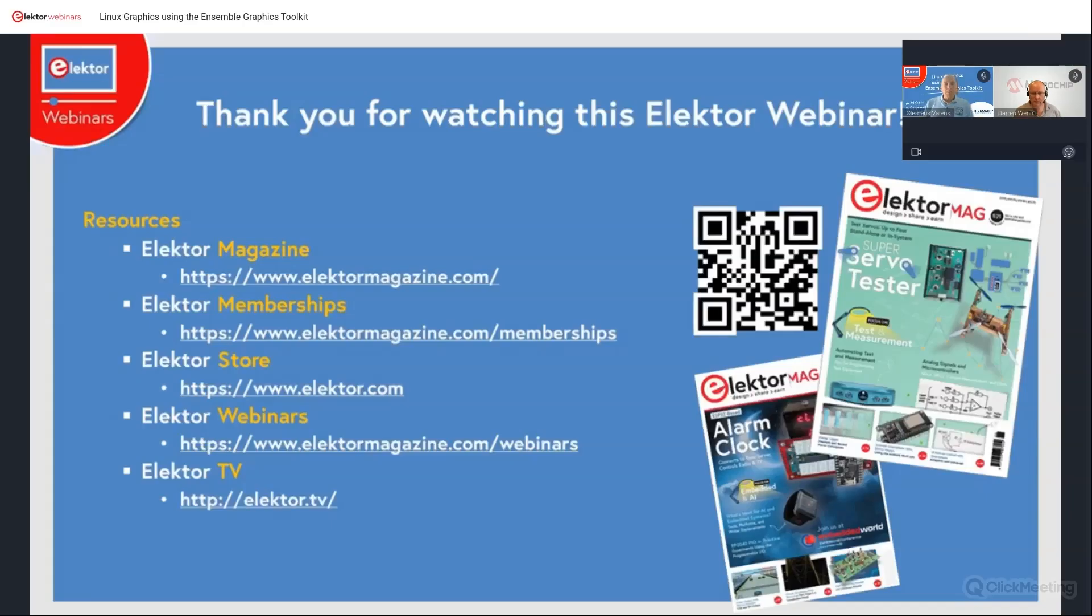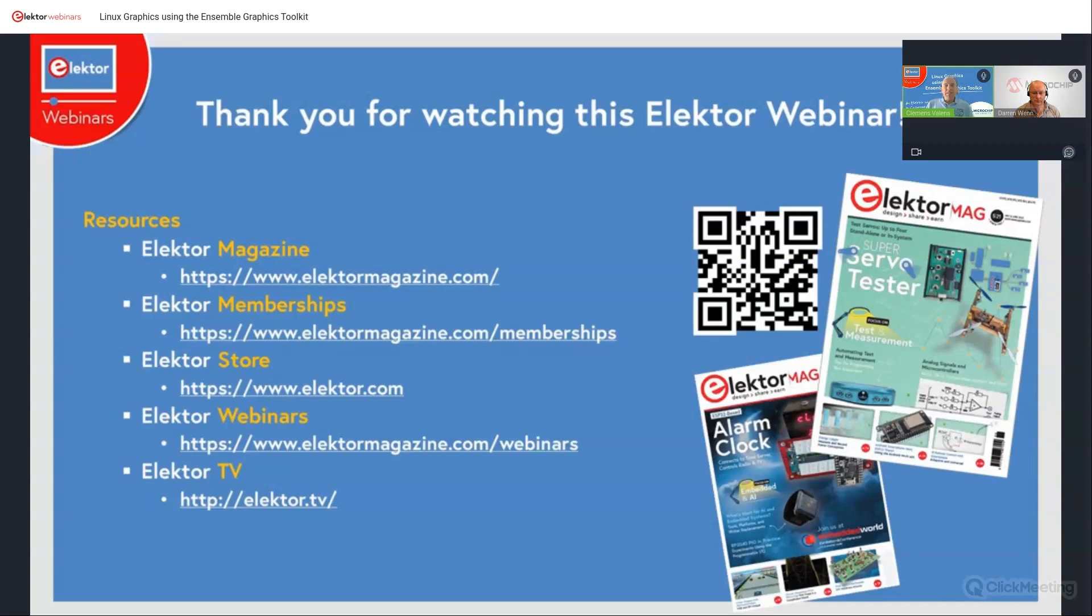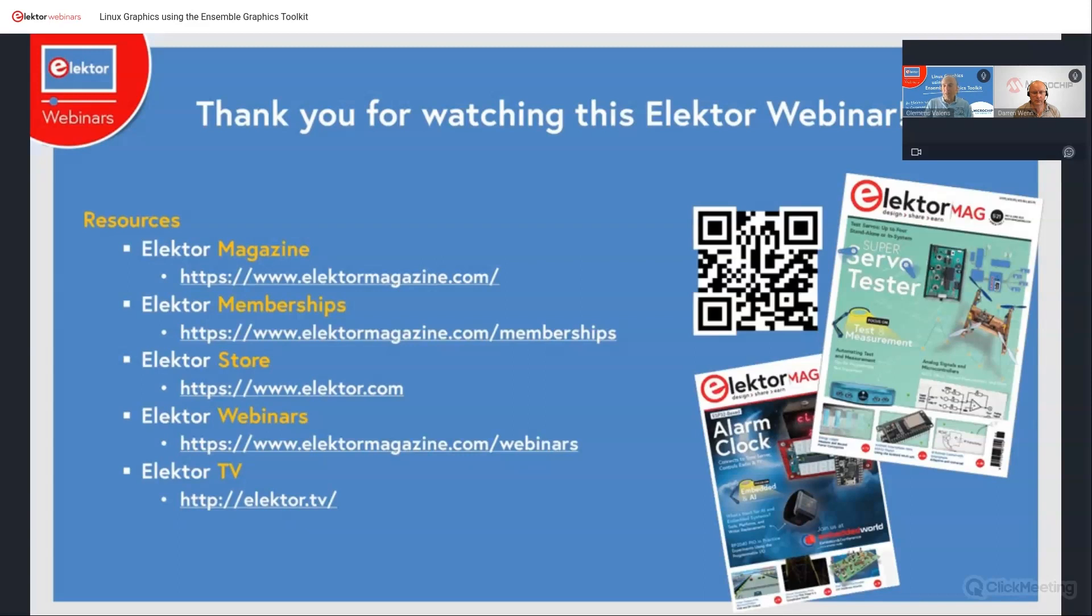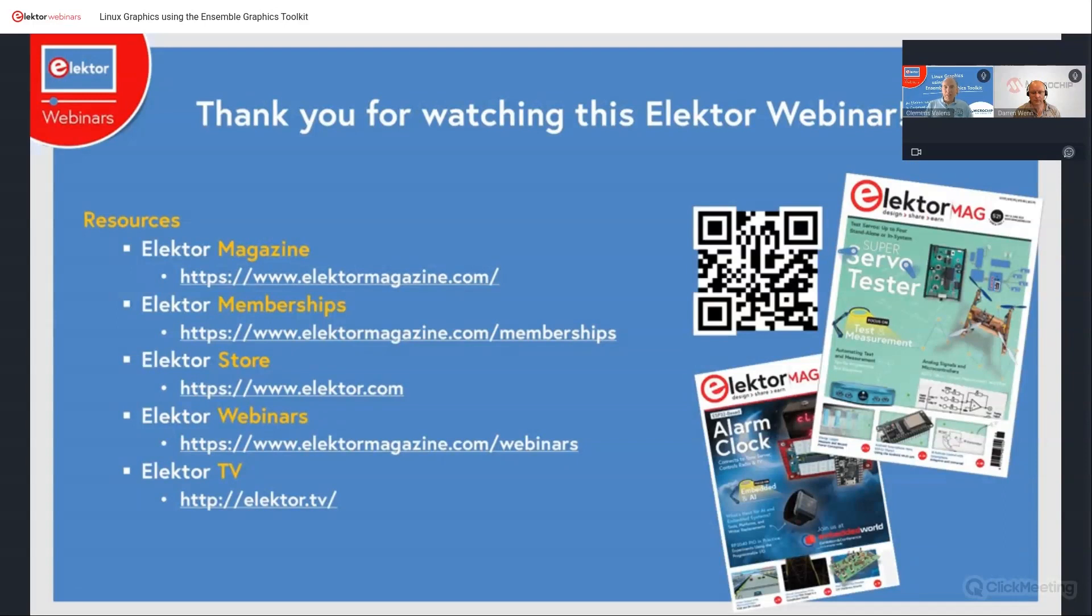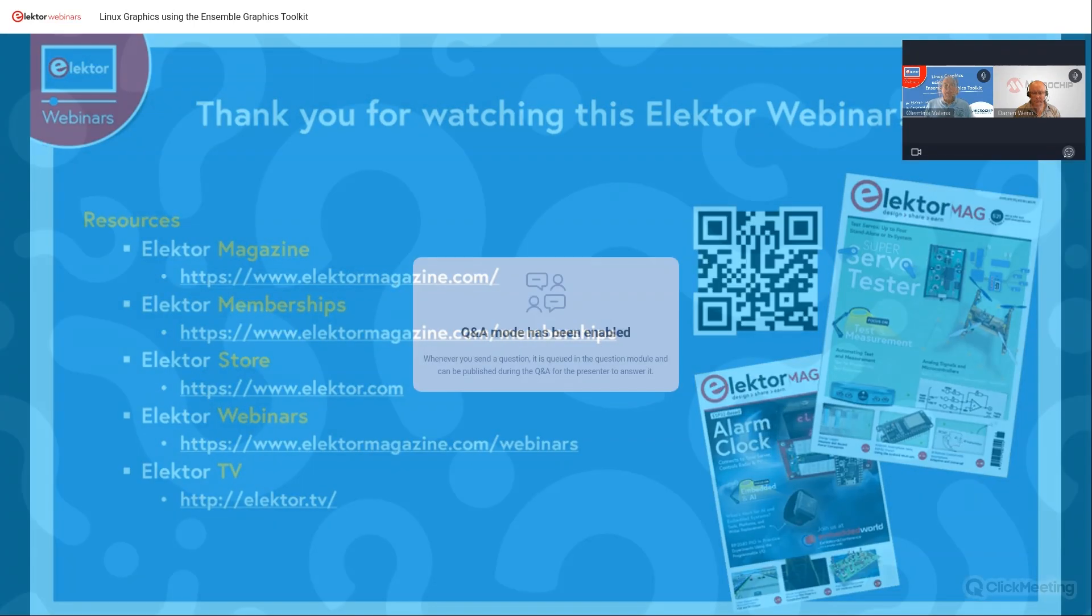Okay, so that was the end of the presentation. Thank you Darren, that was very clear and interesting. I will paste, as this is an extract from the Microchip University course, I will paste the link to the course in the chat box, so you can go there if you want to. And we will now try to answer any questions you may have. I've seen questions during the presentation.